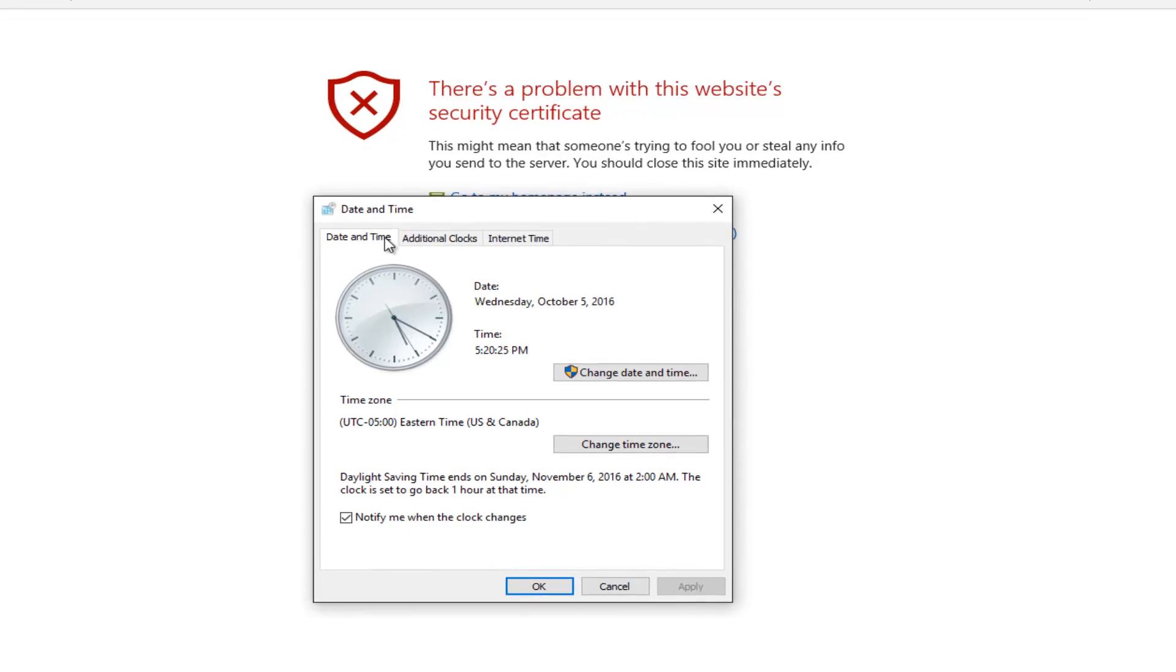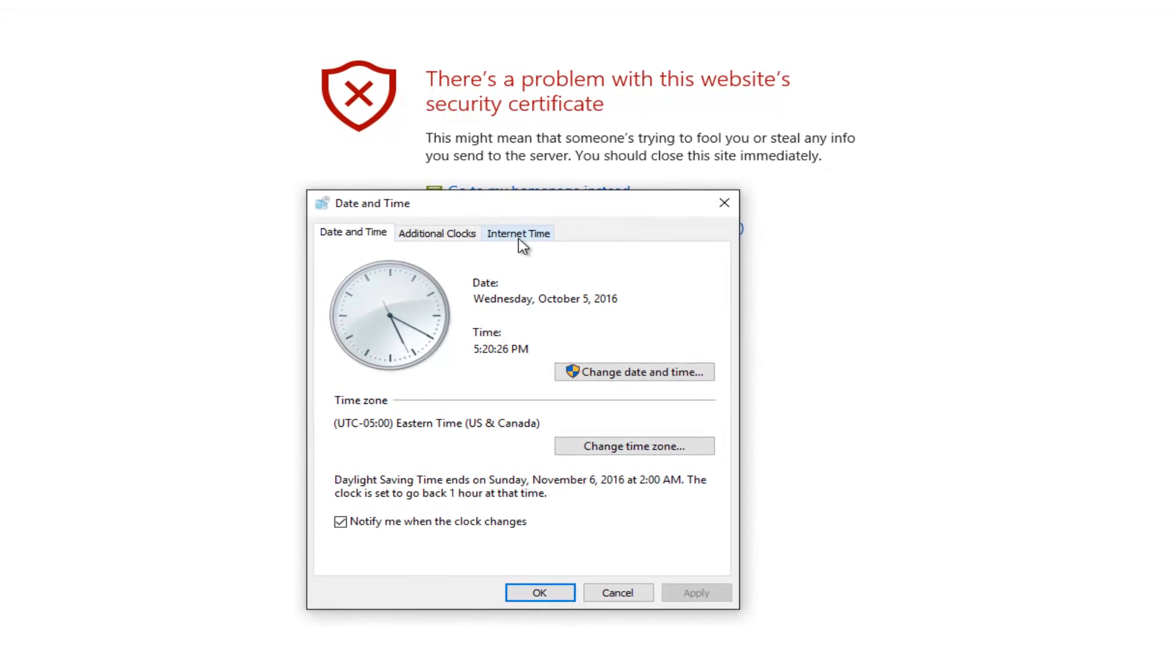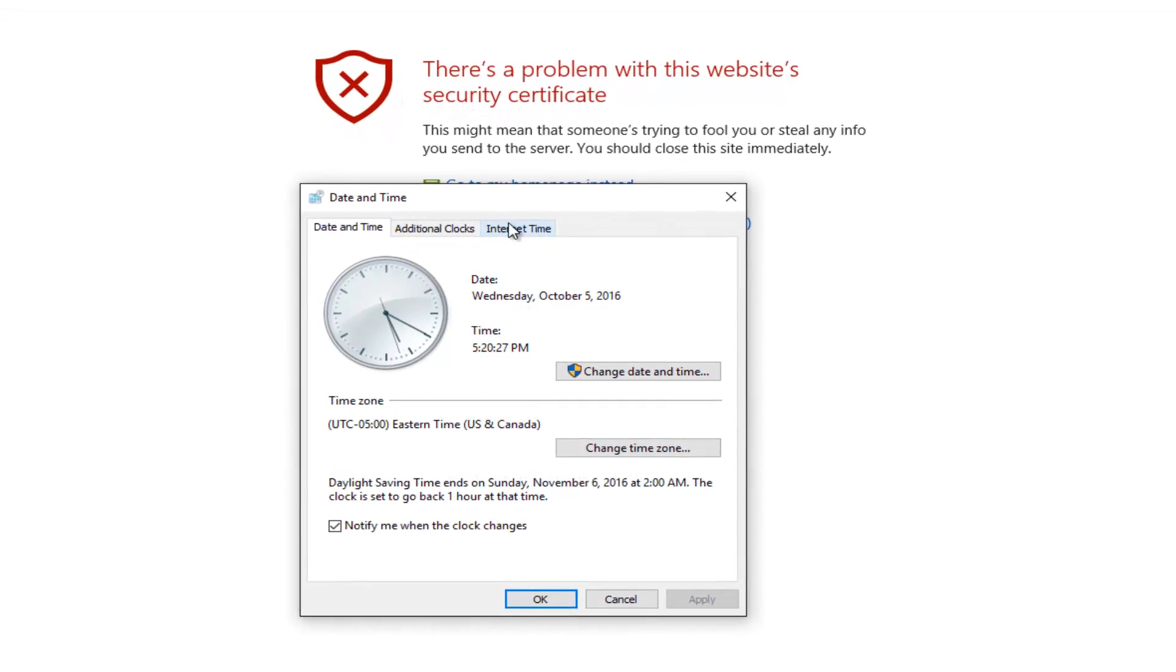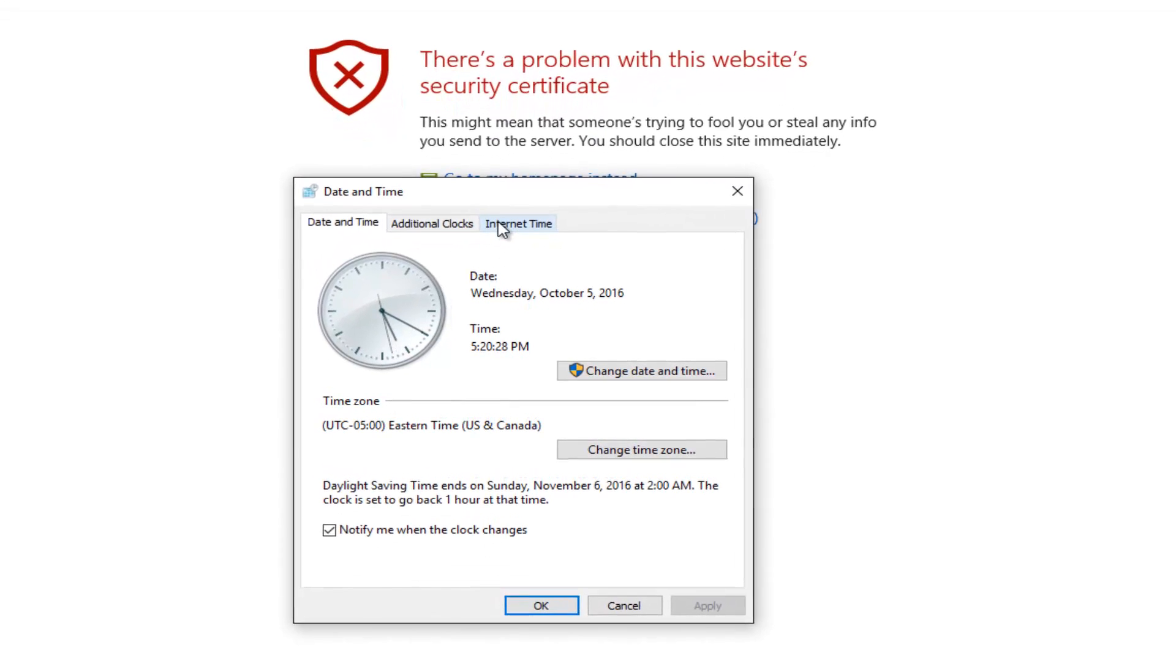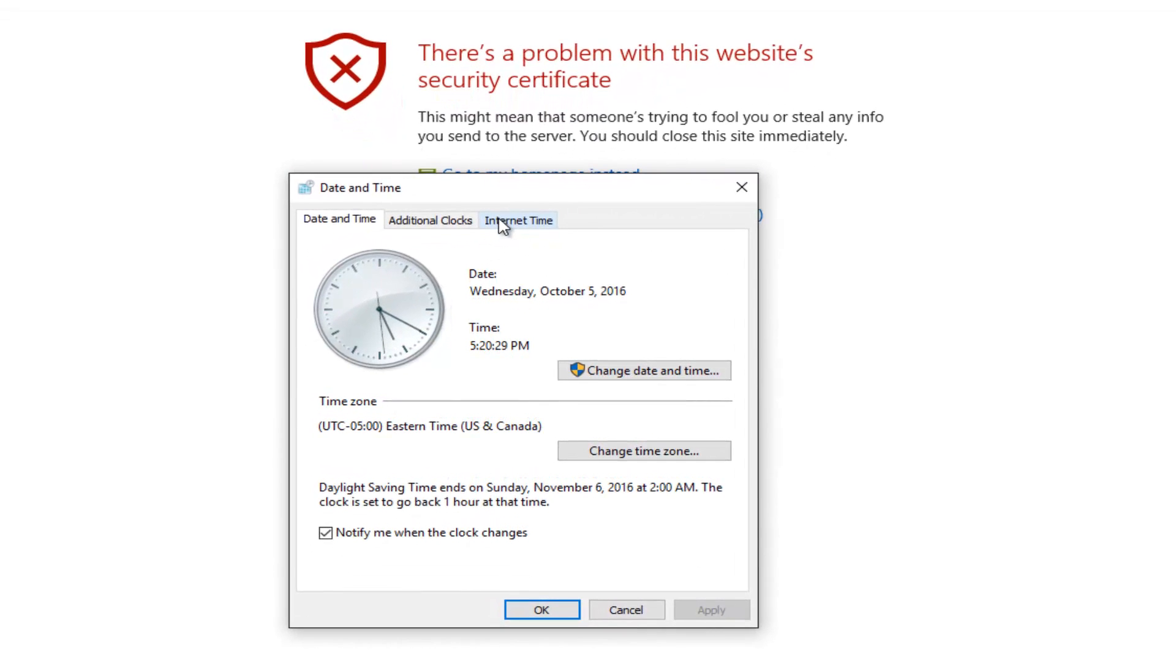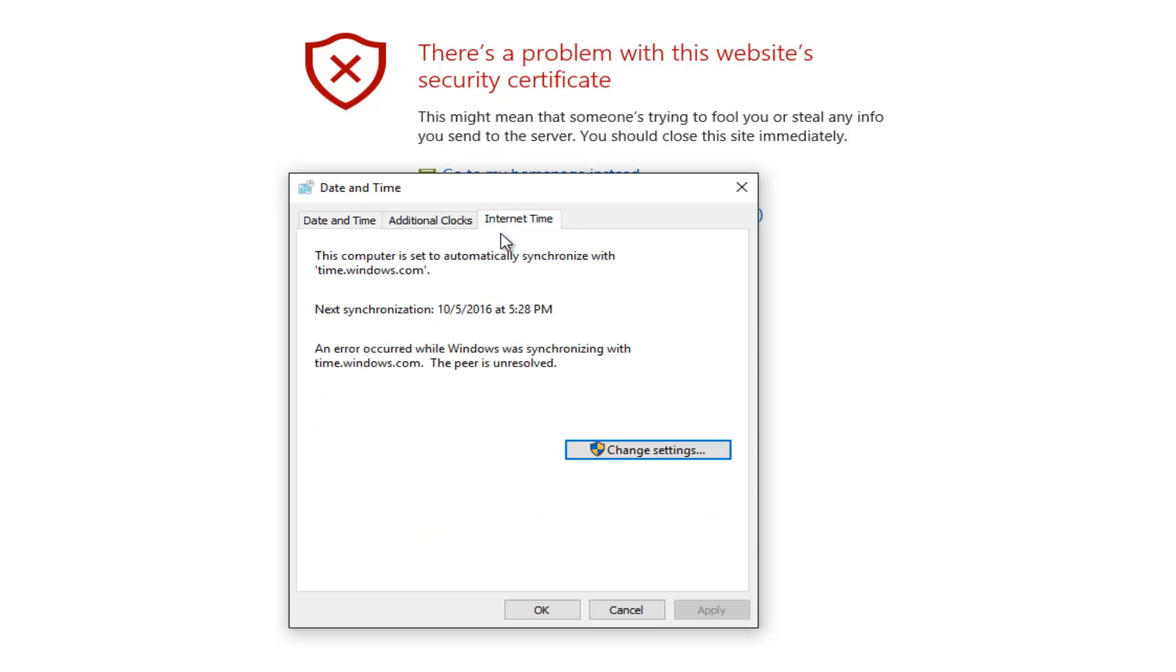One of the top tabs should say 'Internet Time' on the far right. Select this by left-clicking on it, then left-click on the button that says 'Change settings'.